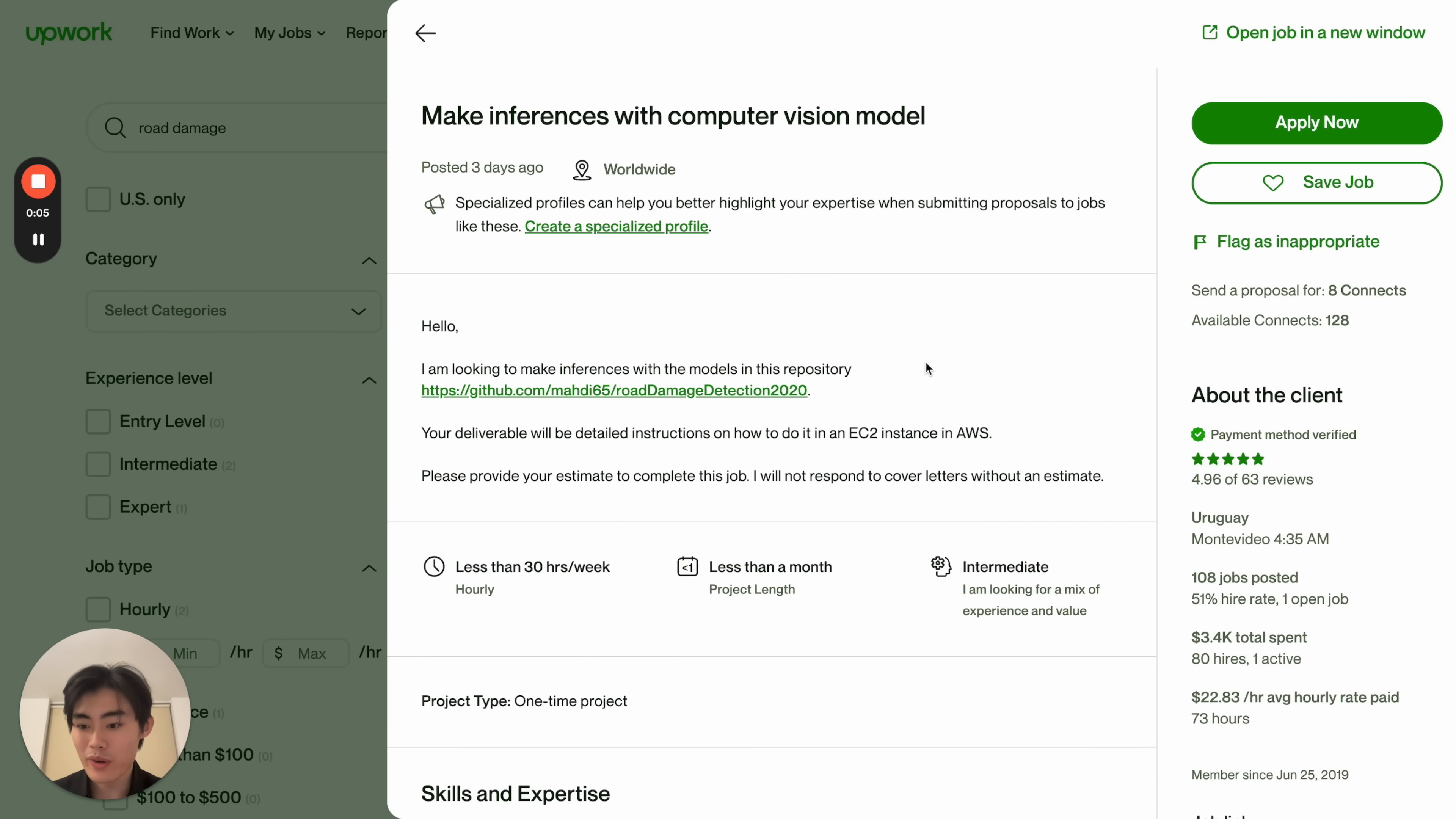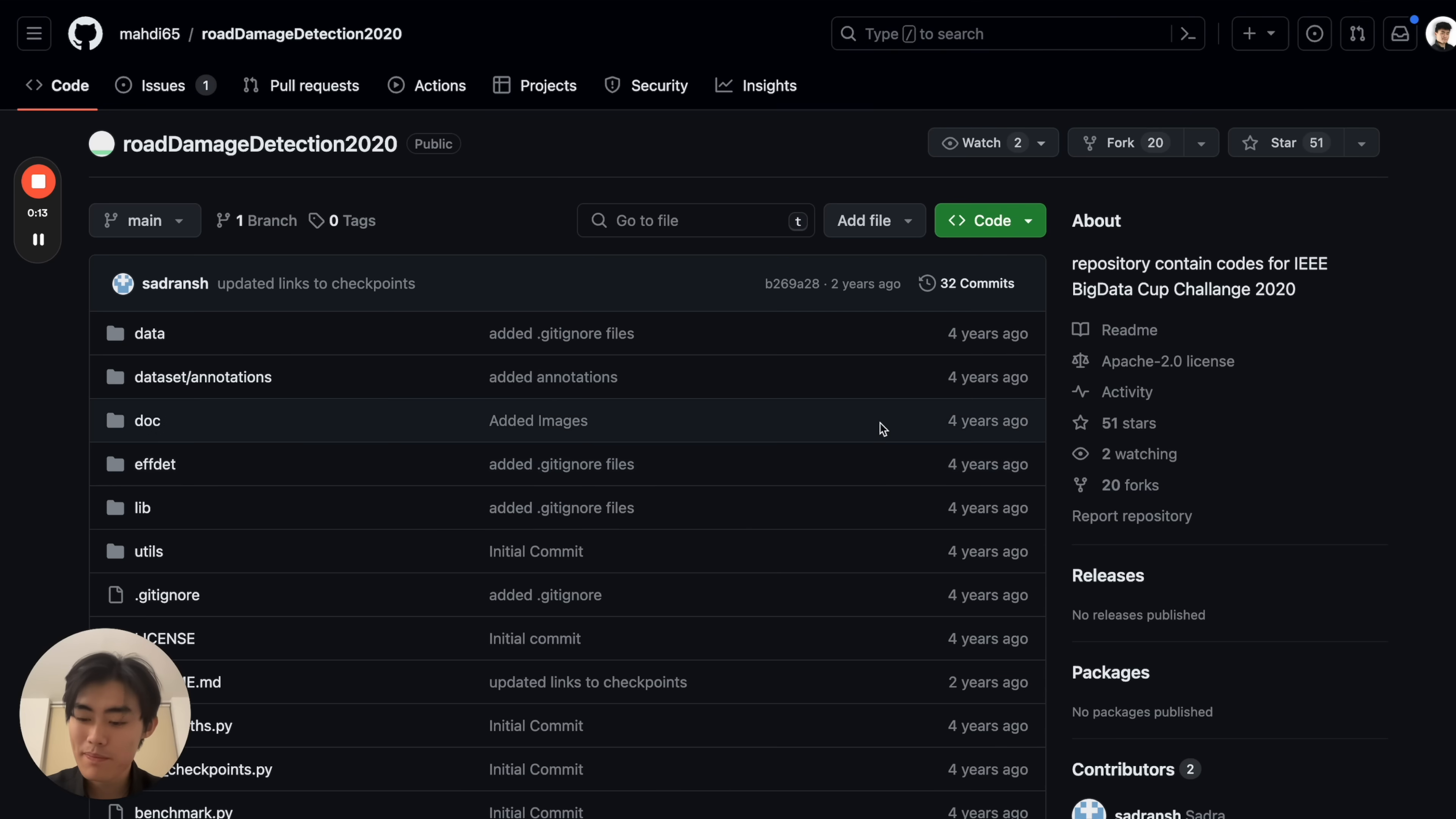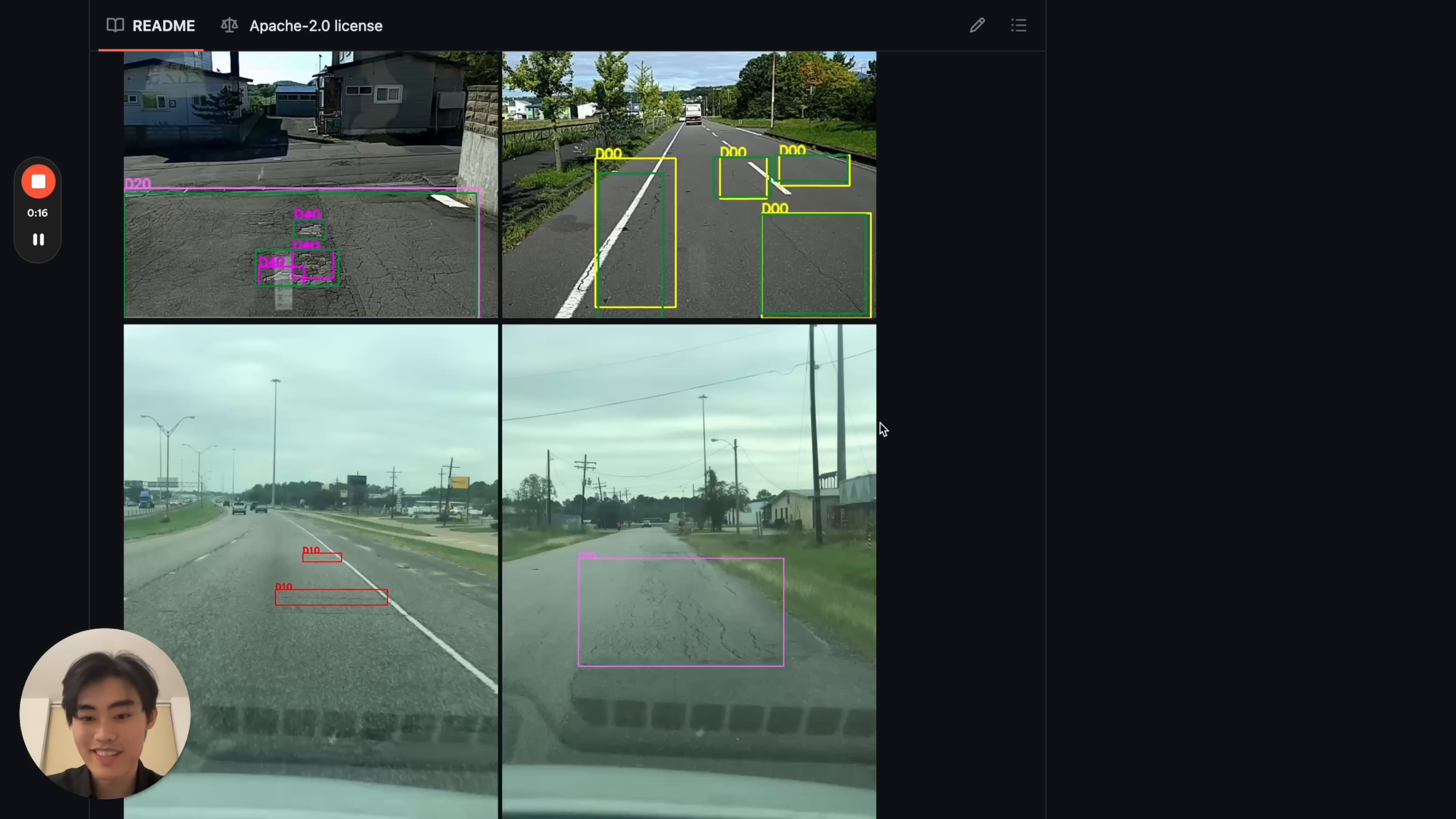We were playing around with whether or not Devin could start a side hustle on Upwork. So here's an actual real job from Upwork, where the client wants to set up this computer vision model, which actually looks quite interesting, seems very difficult to set up.